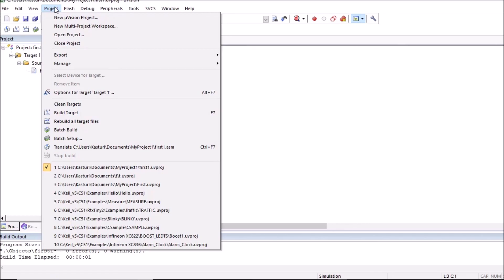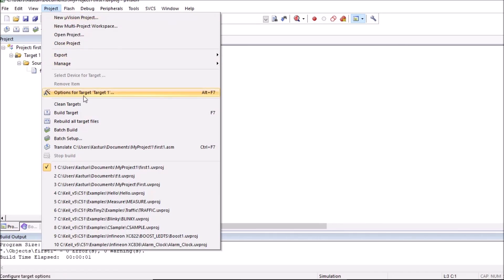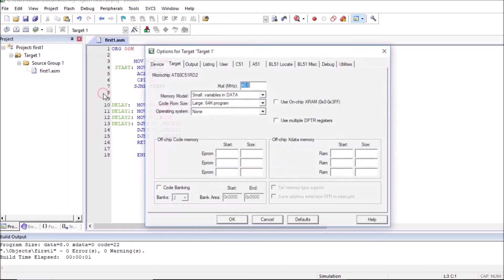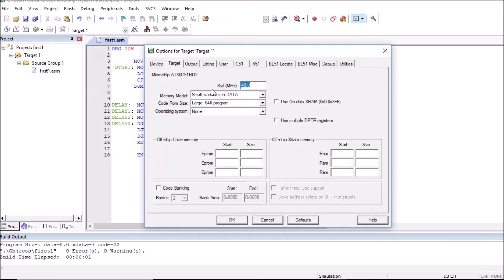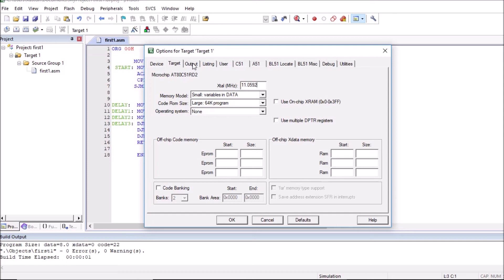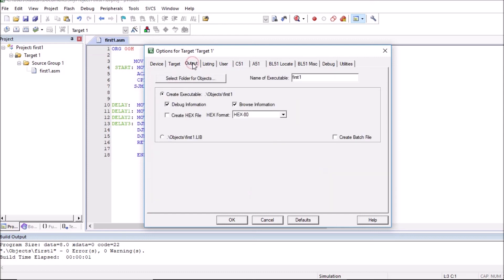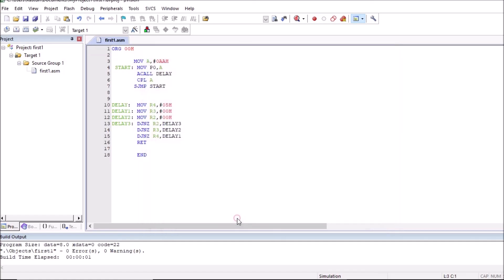You can click on project and click on options for target, target 1. So here you can change the frequency of operation of microcontroller. So I will type here 11.0592 megahertz. One more change we have to do. So click on this output tab and click on create hex file. This will create hex file for our program. Click on OK. And you can save this.